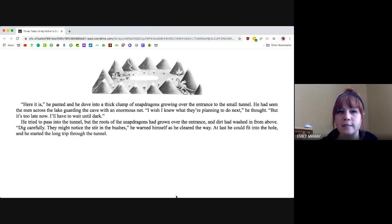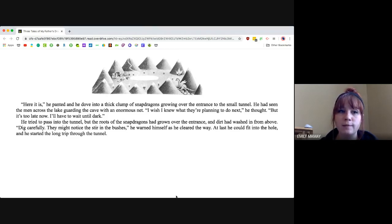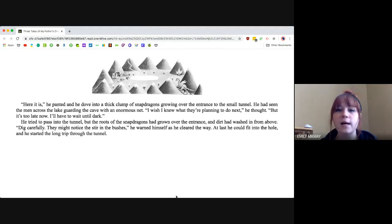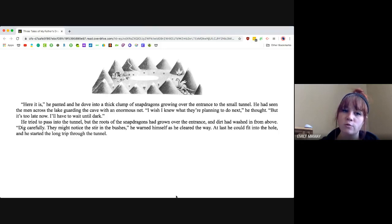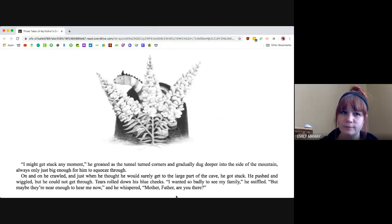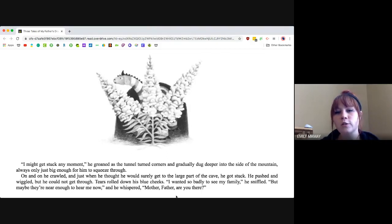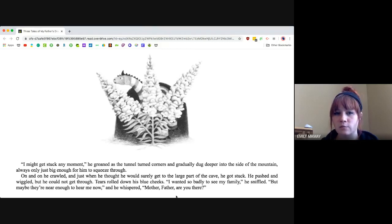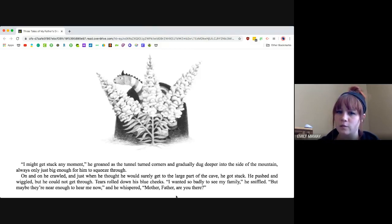He tried to pass into the tunnel, but the roots of the snapdragons had grown over the entrance and the dirt had washed in from above. Take carefully, they might notice the stir in the bushes, he warned himself as he cleared the way. At last, he could fit into the hole and he started the long trip through the tunnel. I might get stuck at any moment, he groaned as the tunnel turned corners and gradually dug deeper into the side of the mountain, always only just big enough for him to squeeze through. On and on he crawled, and just when he thought he would surely get to the large part of the cave, he got stuck.